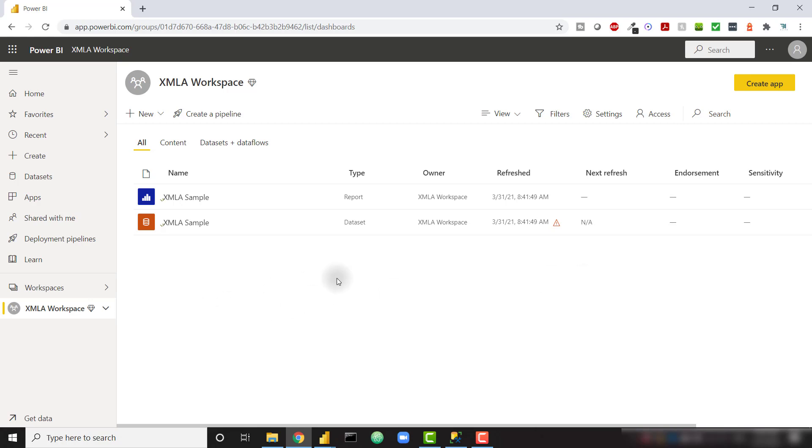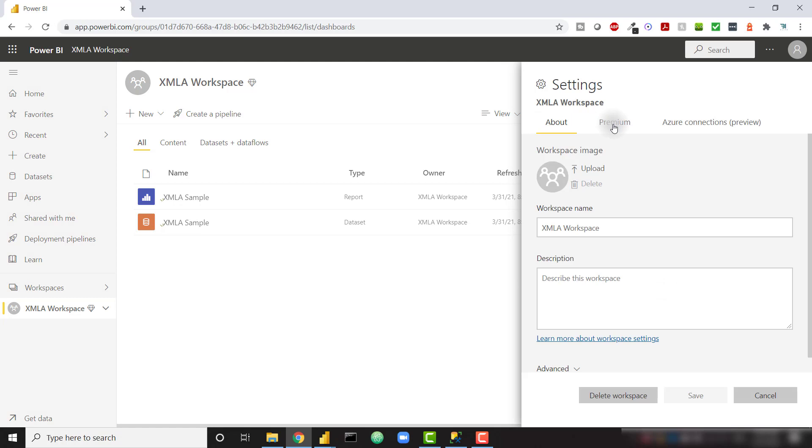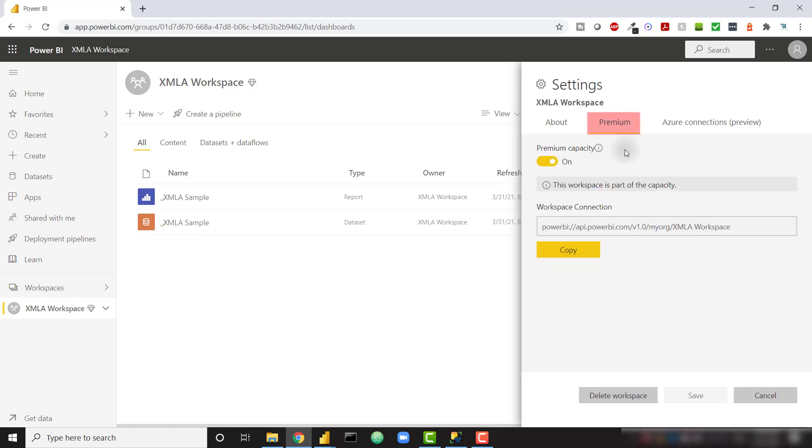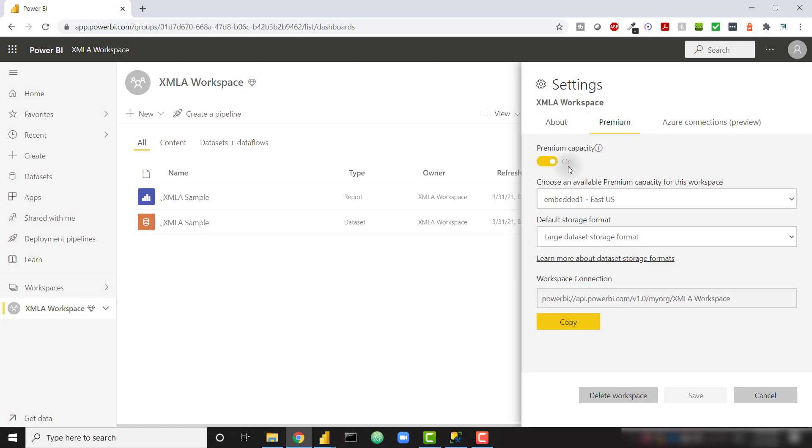The first thing you need to do is make sure that you're on dedicated capacity. You either need to be on premium, embedded, or premium per user. You can check if your workspace is on premium capacity by going to the workspace settings. And under the premium tab, you'll have this toggle for premium capacity on or off. I can see that I'm on my embedded one capacity.